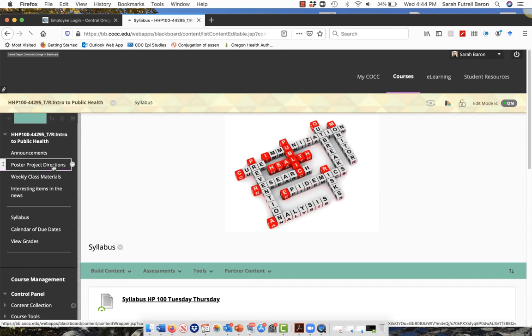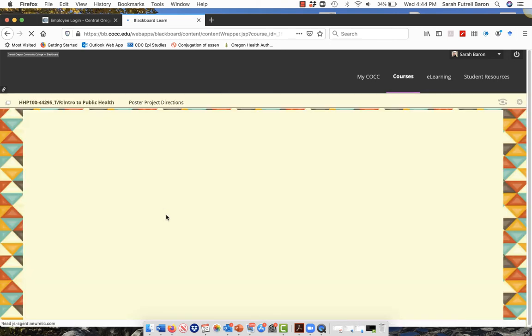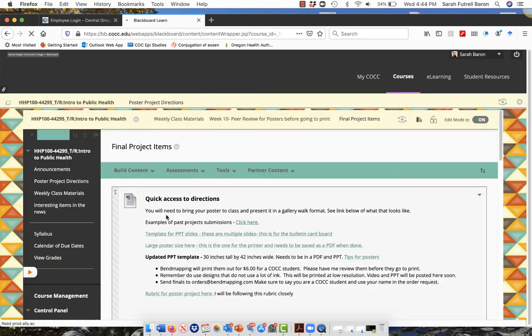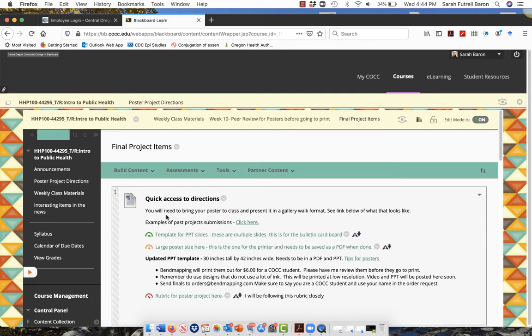Hello, I'm going to go over what is due next week. We are now getting to the next stage where you're starting to take your outline and starting to move it into a poster project format.